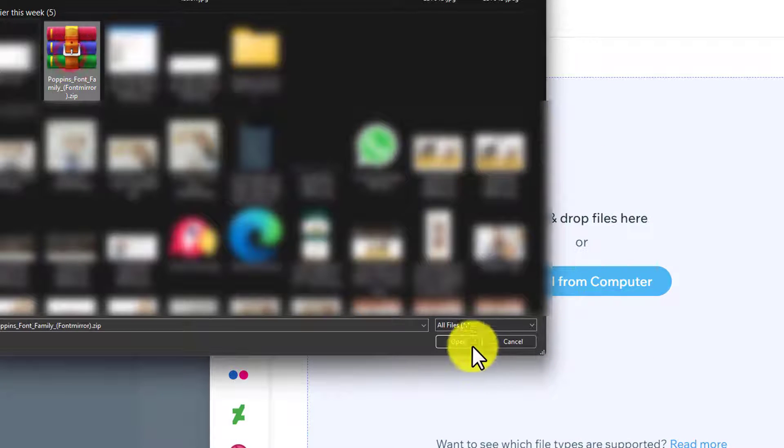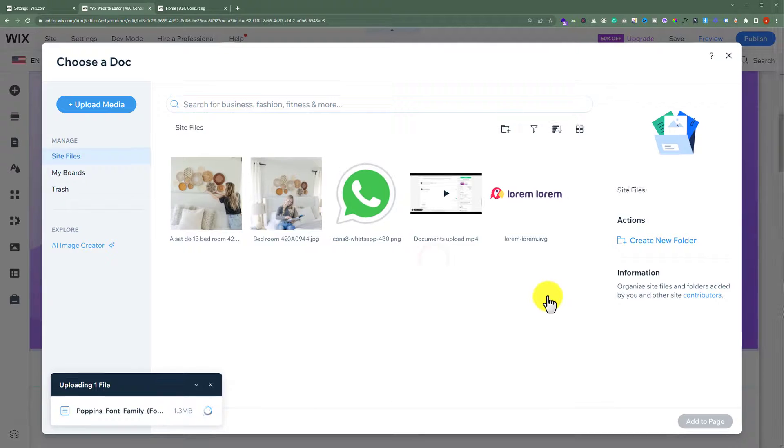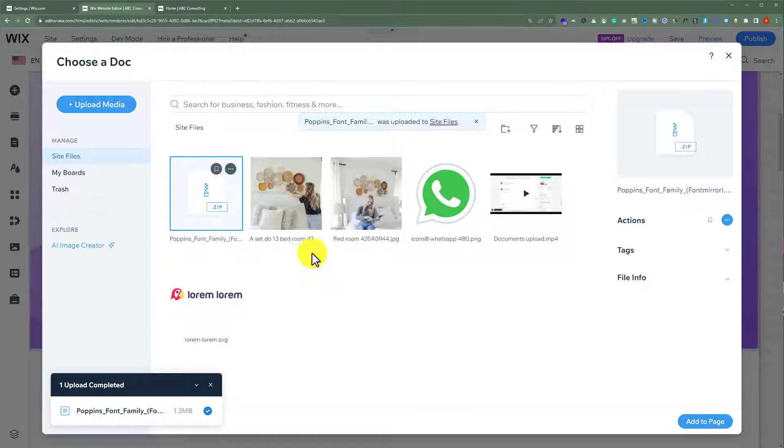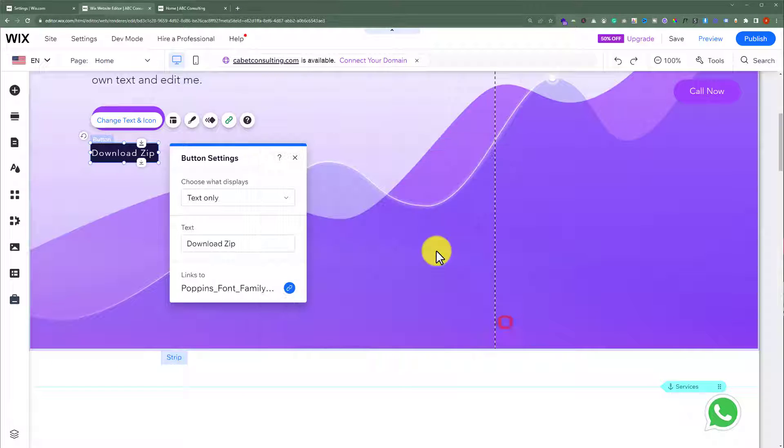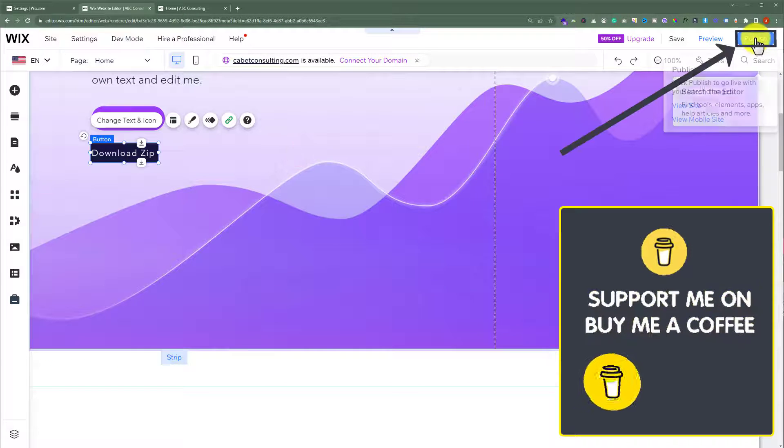Then click on Open. Once the zip file is uploaded, just select it and then click on Add to Page. So our zip file is added. Now click on Done, close it from here, and then click on Publish.